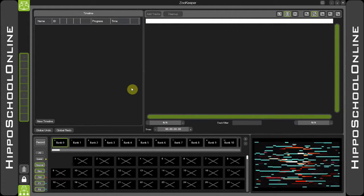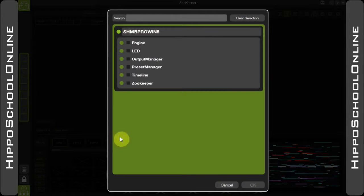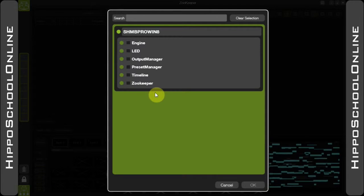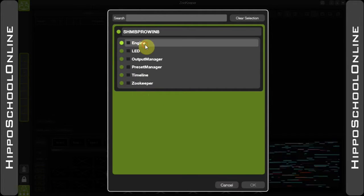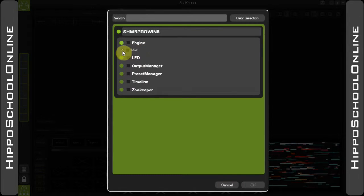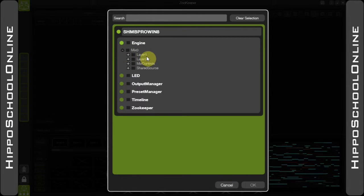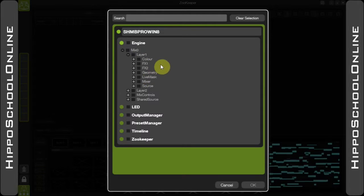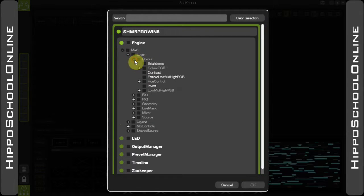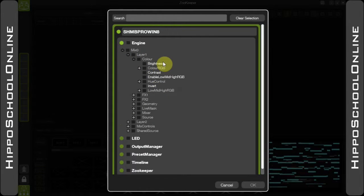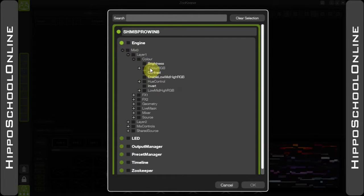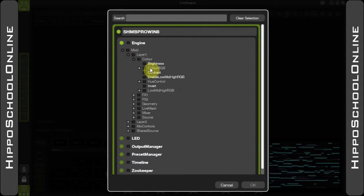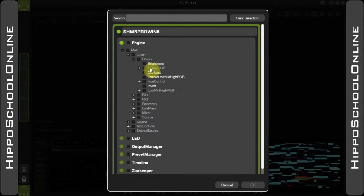If I start by creating a new timeline, I will be given access to all of the tracks currently sitting on the network. Open up the engine, I will find my mix. Open up my mix, I will find my layers. Open up my layers, I will find their parameter groups. And inside there, I will find all of the other values. As you can see from the left hand side, there is an indentation to show how the hierarchy sits inside the Hippo network.